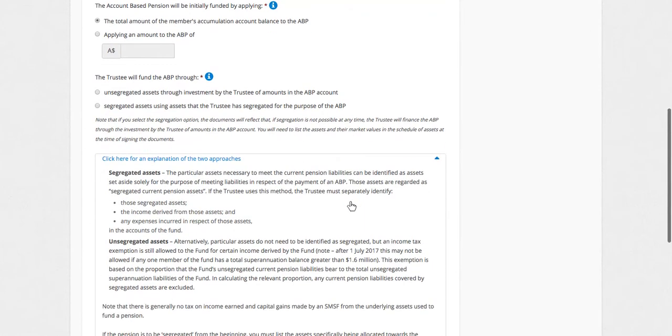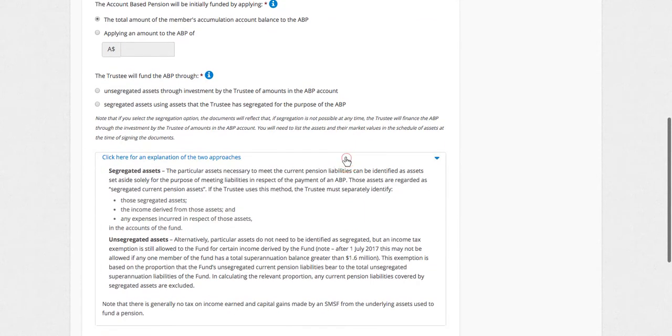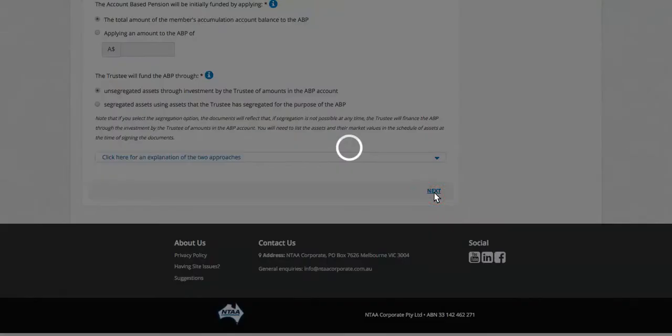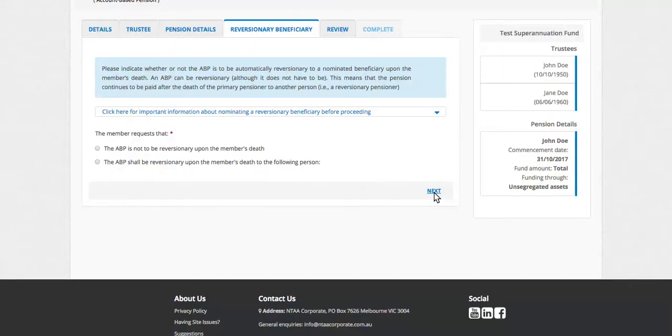Whether it will be funded through segregated or unsegregated assets. There's an explanation here of the two approaches. You can read through, make your selection, and go next. It's all going to affect the documents, all these answers.